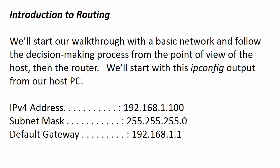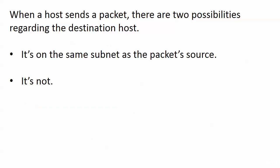We've got a slash 24 subnet mask and a default gateway of 192.168.1.1. Let's see all of this in action first from the point of view of the host.